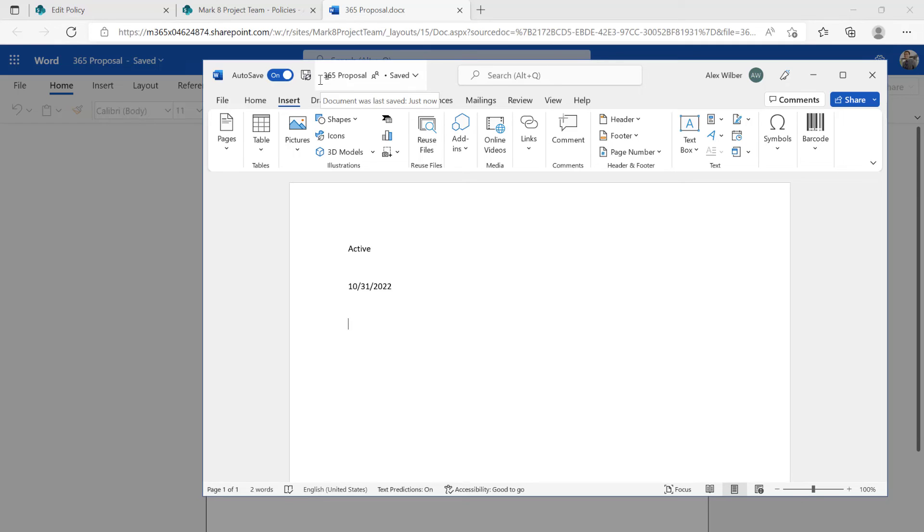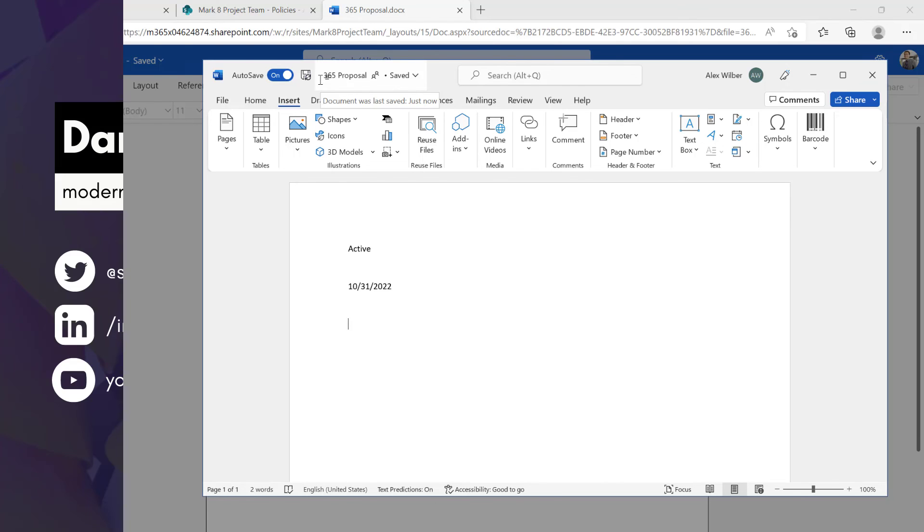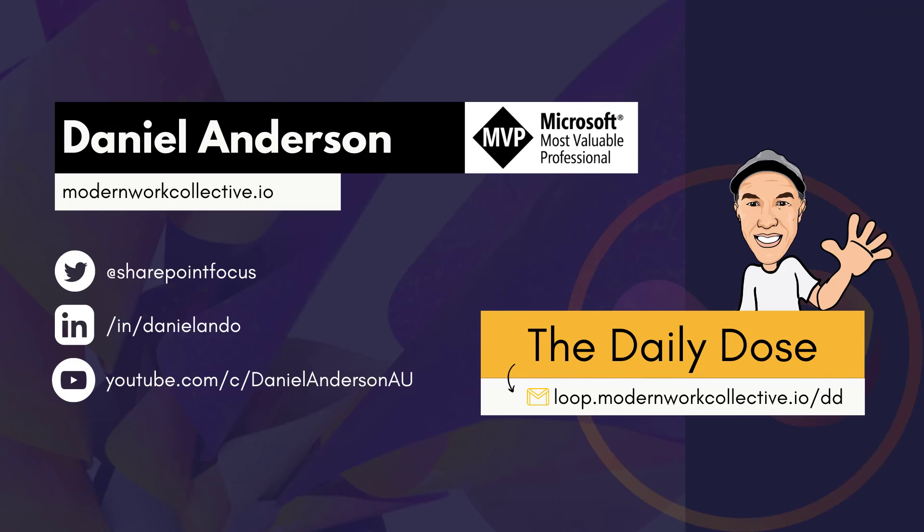So I hope that brings you some value today and thanks for subscribing to the Daily Dose. And I really do appreciate everybody that is subscribing. So if you do have any questions or comments or any content that you would like to see, pain points that you're having, or just would like to know more information about a certain part of Microsoft 365.